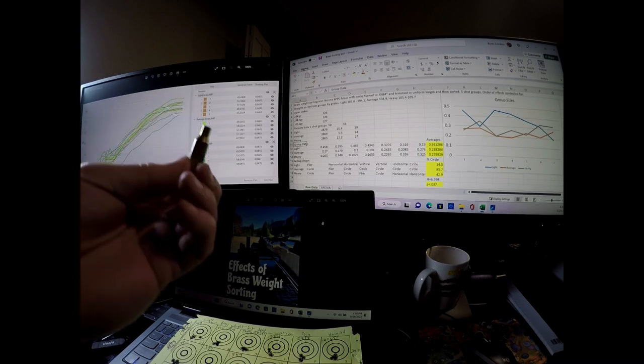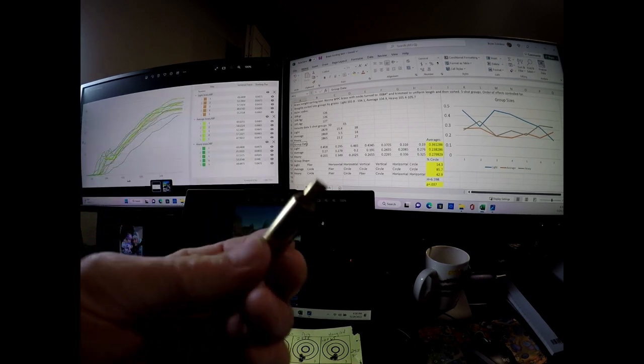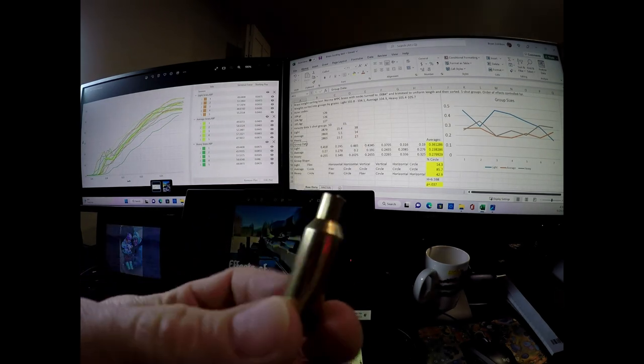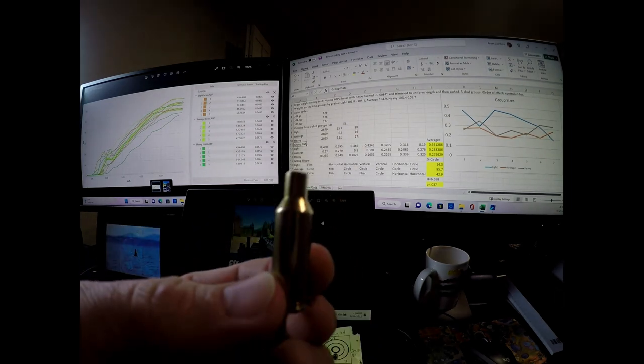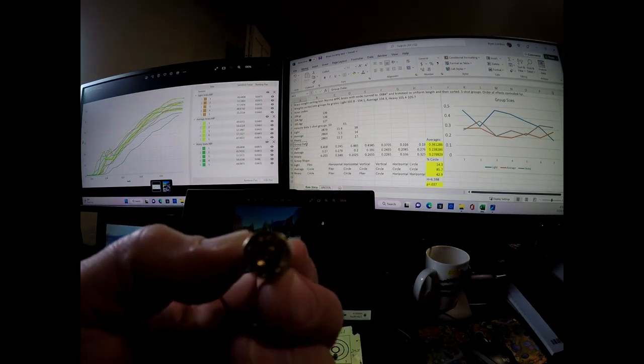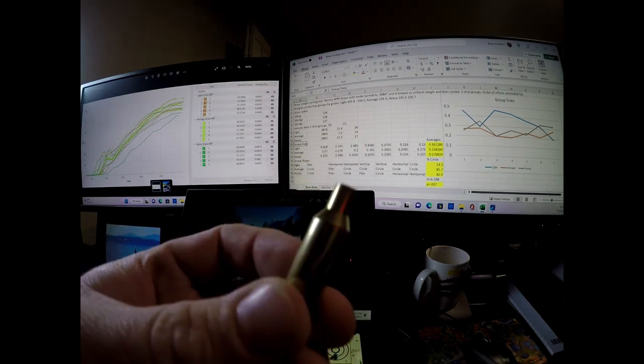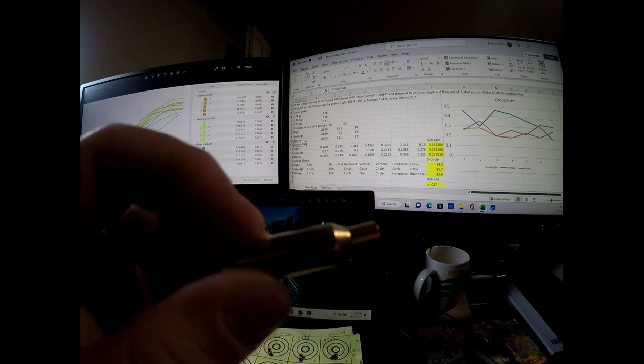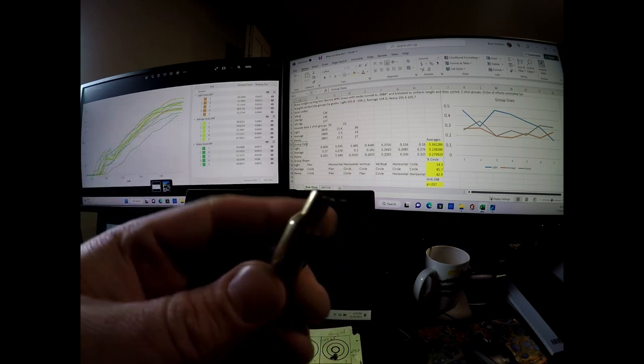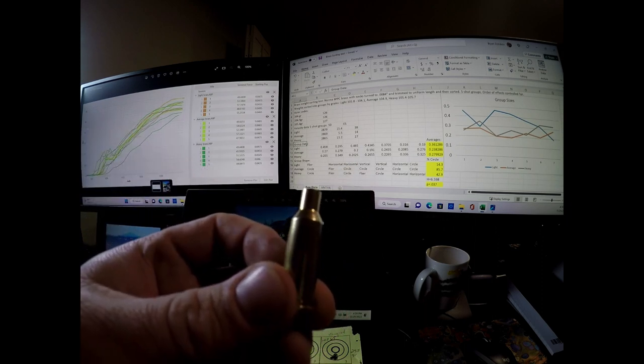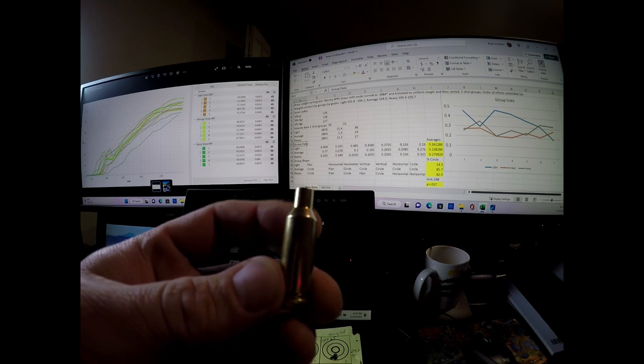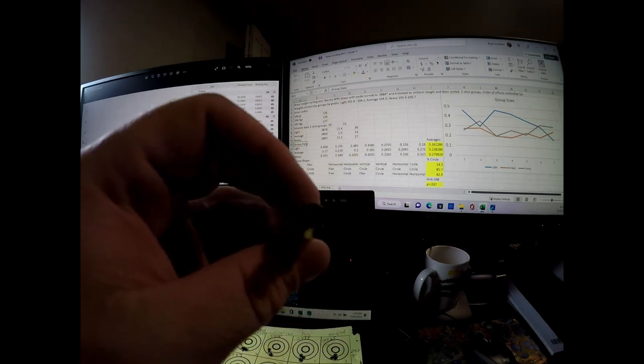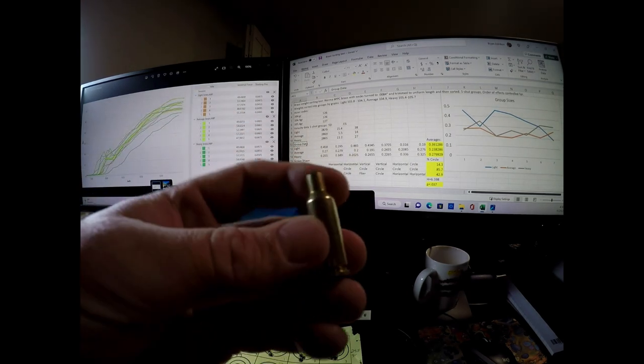And so what I did is I took brand new pieces of Norma 6 PPC brass. This is a brass that I use more often than not for 6 PPC. Several brand new cases right out of the box.